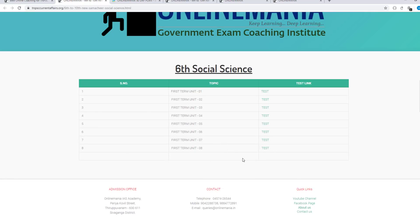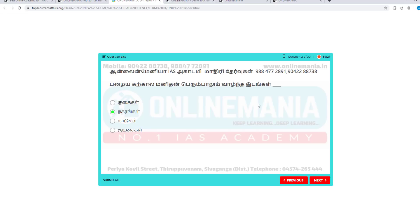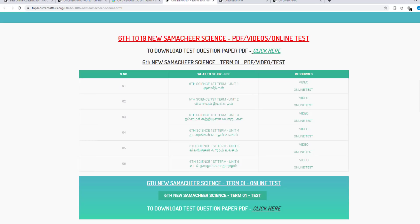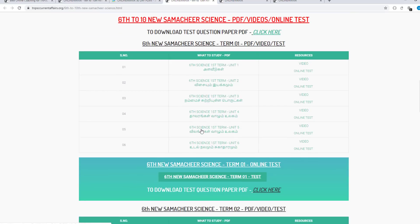If you want to add a term test, wait until you have completed the first test. This is the test series. What is Social Science? When we look at Science, we are also updating.